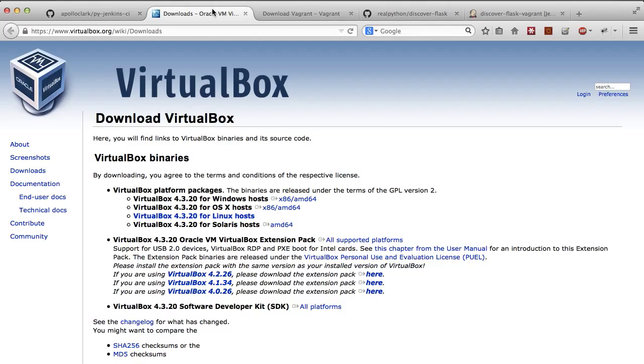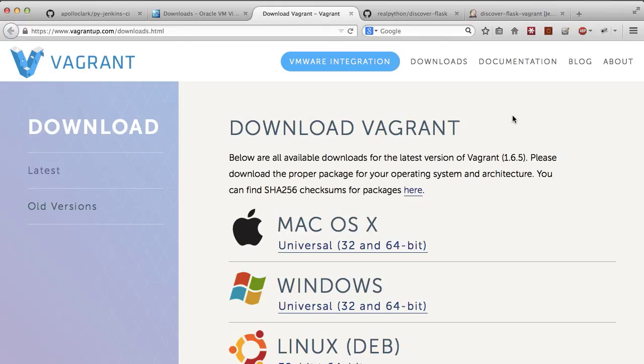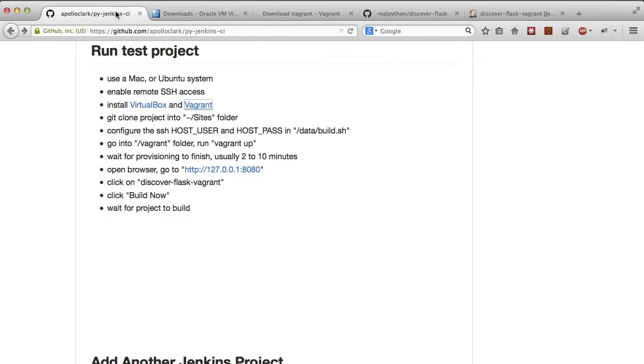VirtualBox allows you to run virtual machines on your local system. This is the same thing that helps power things like Rackspace, Amazon, and DigitalOcean. Vagrant is a Ruby system that allows you to automate the creation of VirtualBox VM machines.